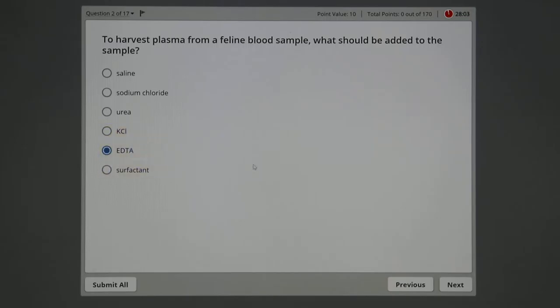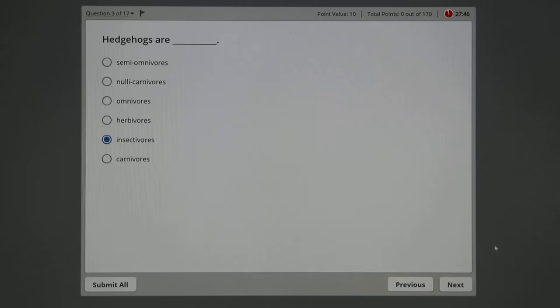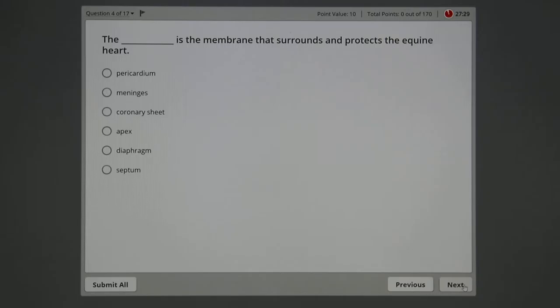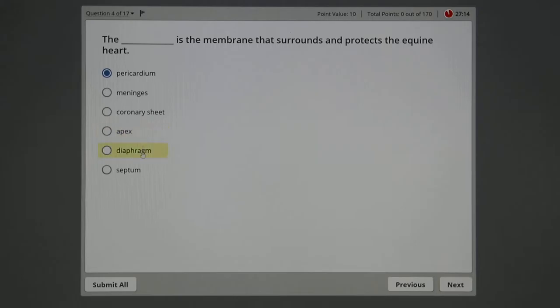This one is interesting because we had a hedgehog come to class, but not everybody will get this one right. In fact, I think they're insectivores, but this question was made probably about a year ago. That reminds me, I'm going to purposely get one wrong so when we review it we can see how it shows you the right answer. The blank is a membrane that surrounds and protects the equine heart. Well, that would be the pericardium. Peri, P-E-R-I, is a prefix meaning around.